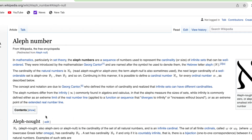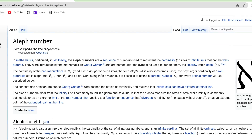The concept is due to George Cantor. In order to find the notion of cardinality, infinite sets can have different cardinalities. The Aleph numbers differ from the infinity commonly found in algebra and calculus, in that the Aleph numbers describe set-theoretic infinity, as commonly defined either as an extreme limit applied to a function or sequence that diverges to infinity or increases without bound, or as an extreme point of the extended real number line.